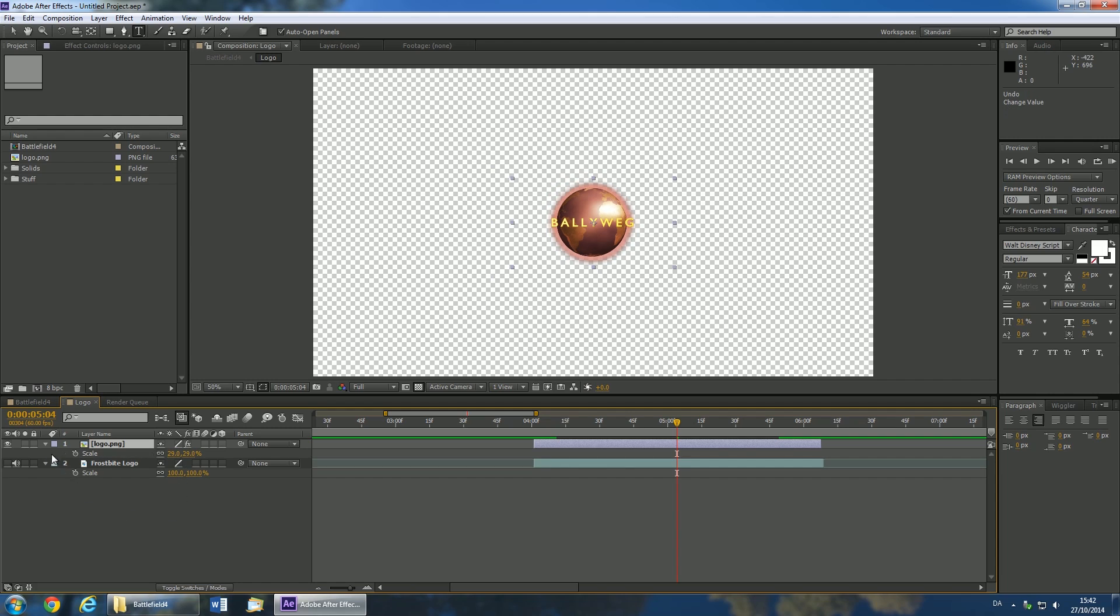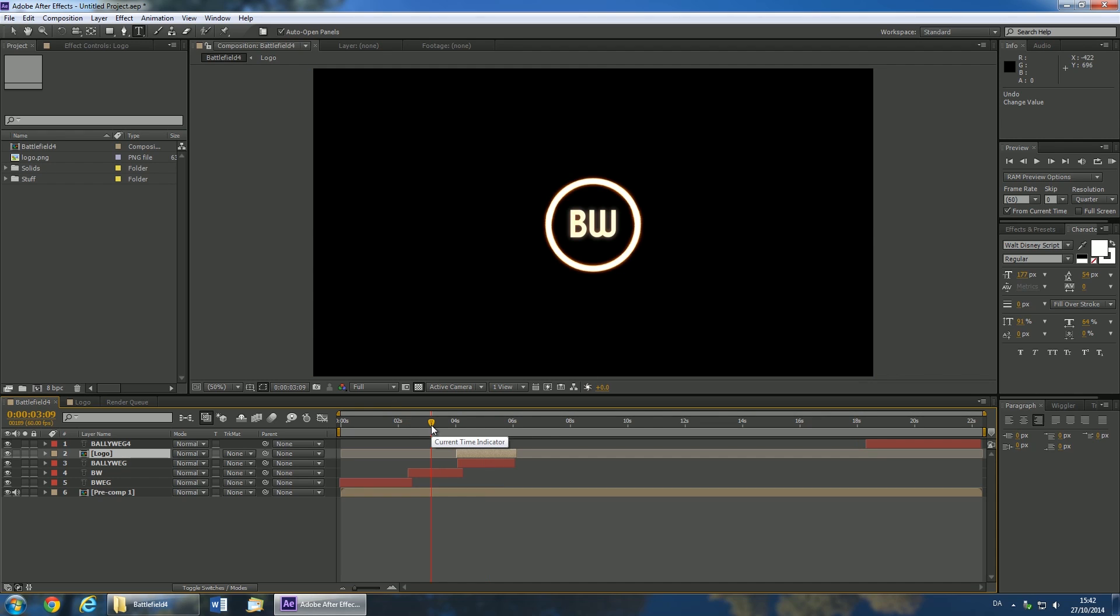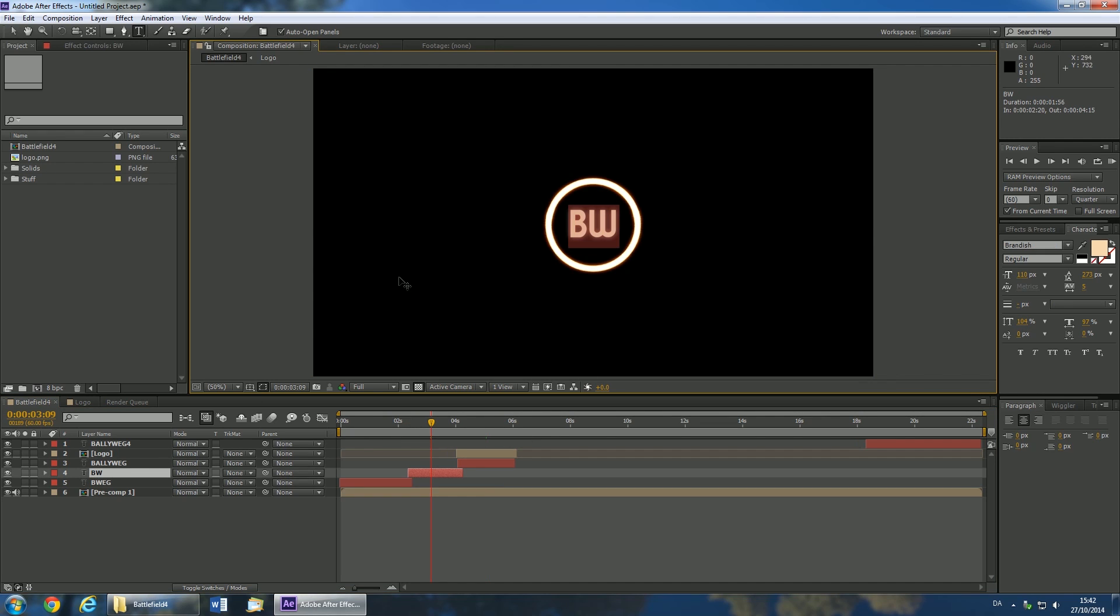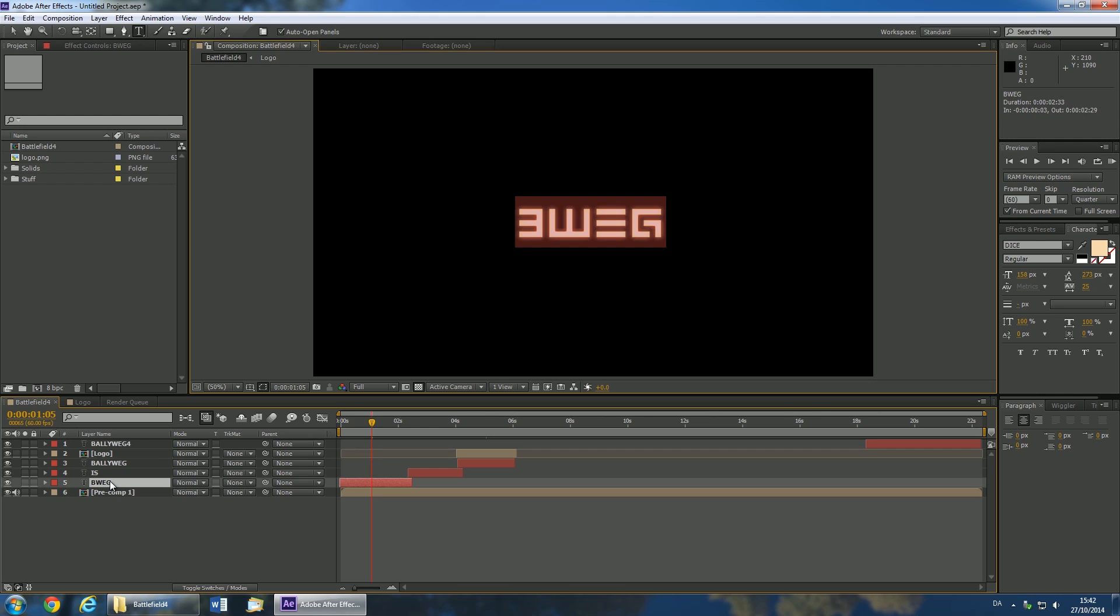When you're done, open the main Battlefield 4 layer again. Go back to the time mark of about 3 seconds. Double click the BW layer and replace it with your text. Finally, go to the time mark of about 1 second and double click the text layer to replace its text.